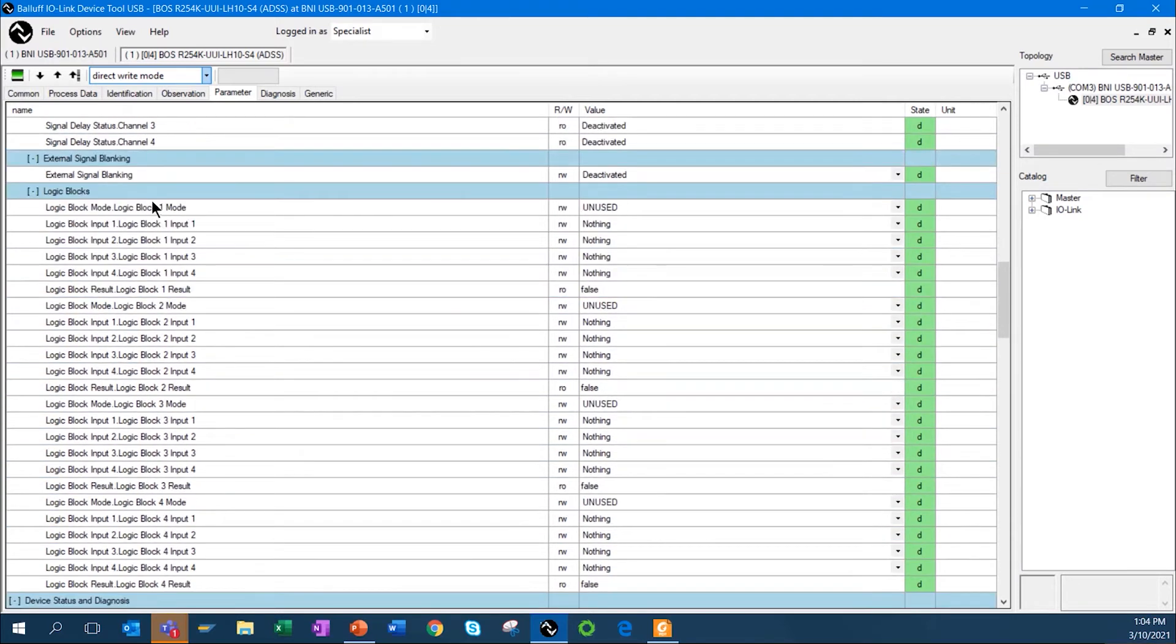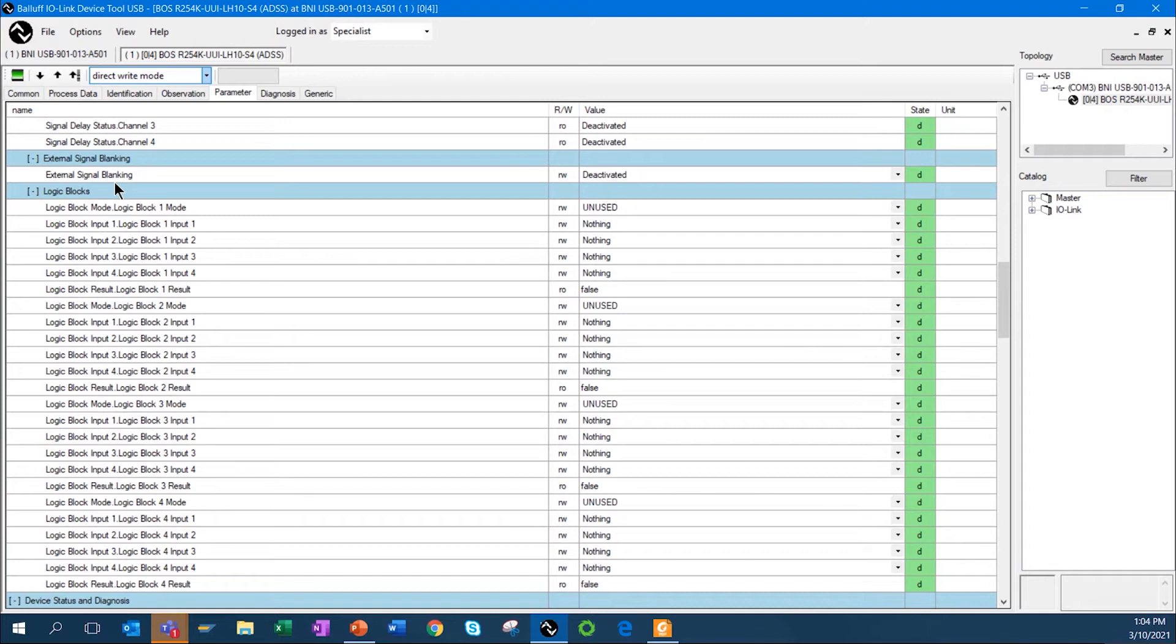One of the other functions is external signal blanking. In this case, what this is used for is, if you have ambient light that you want to help the sensor to ignore, you can activate this function.